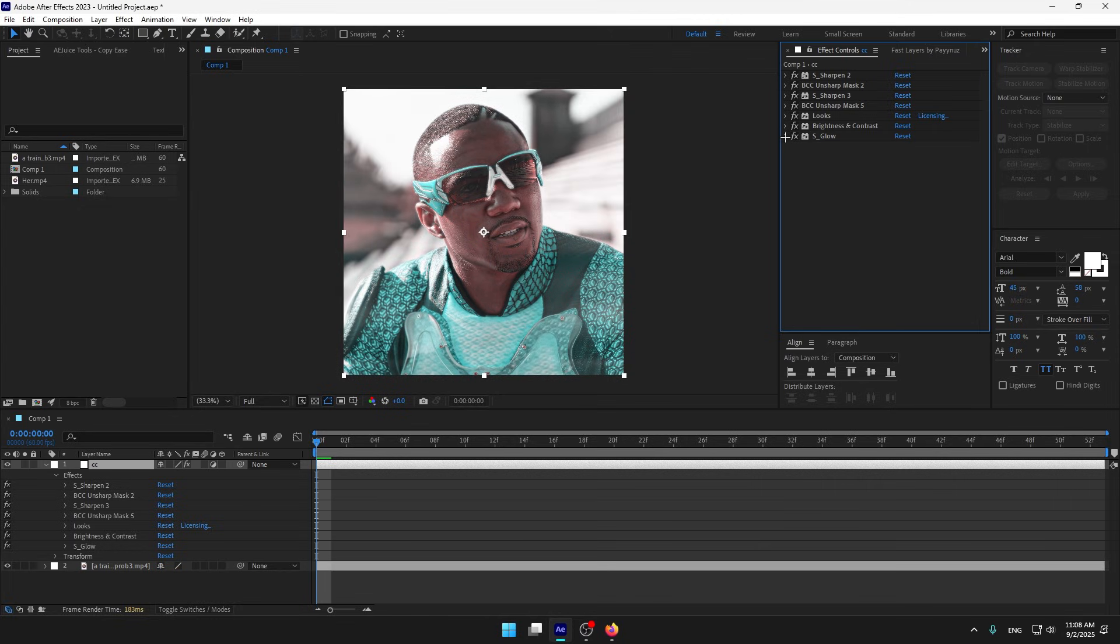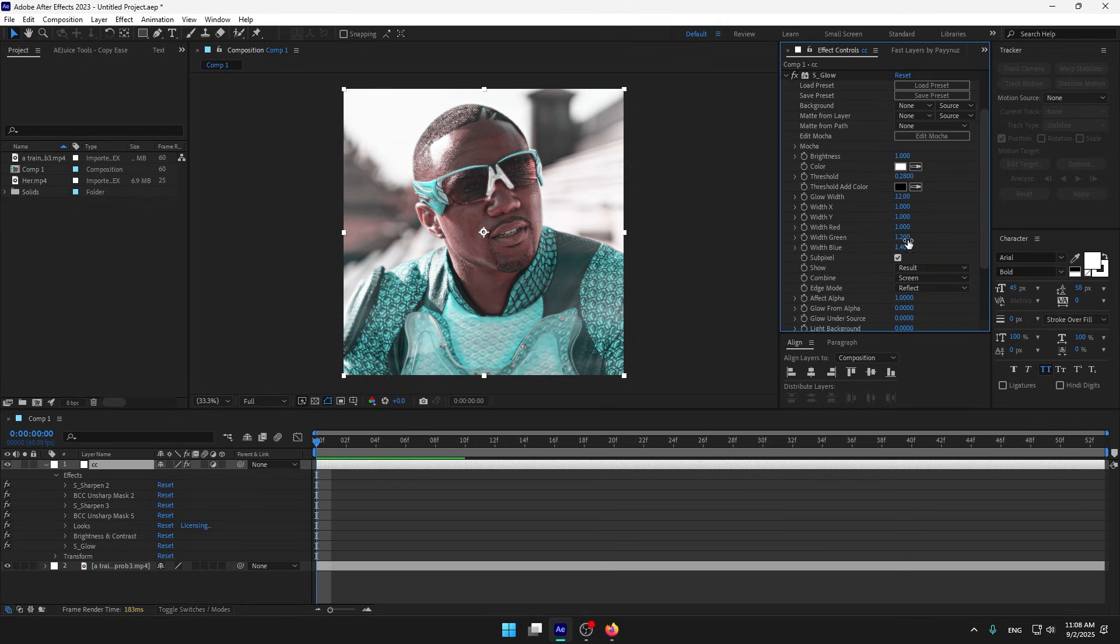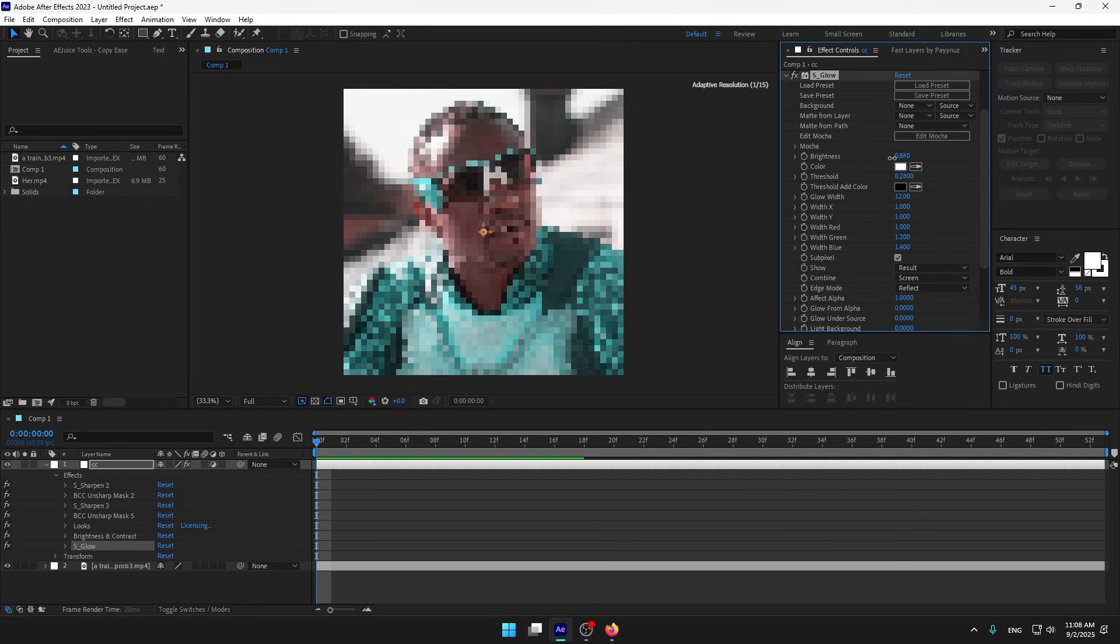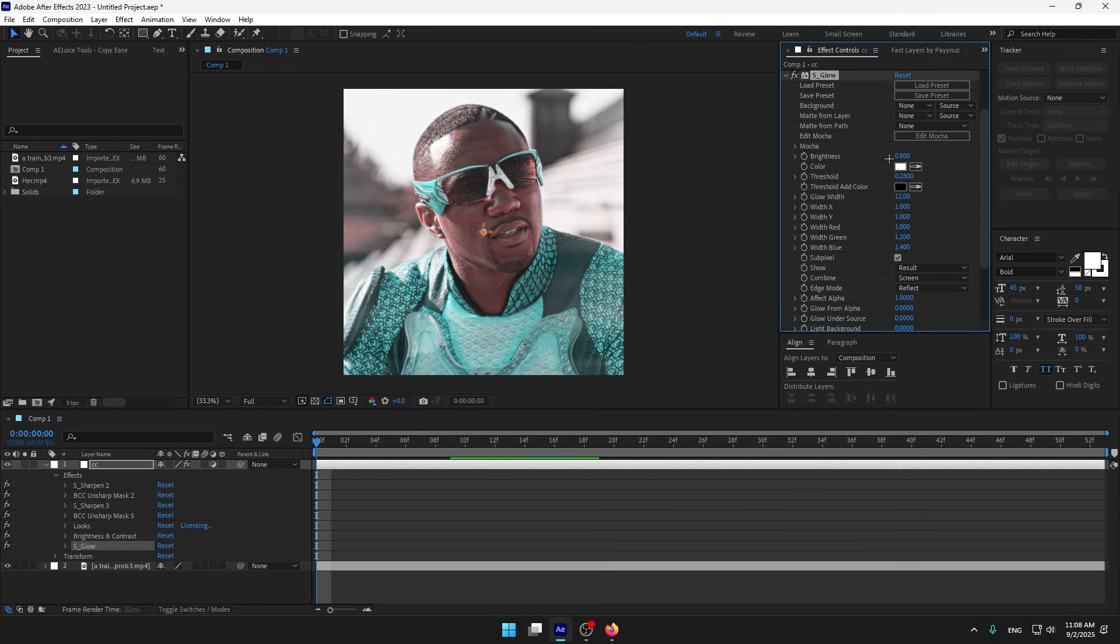Now I'm gonna tweak it again. If you have a lot of glow, a lot of brightness in your clip, reduce it a little bit. Don't be afraid, reduce it a little bit, like this.